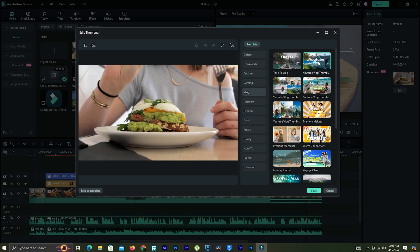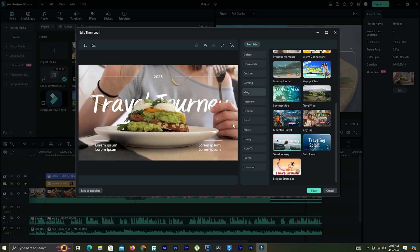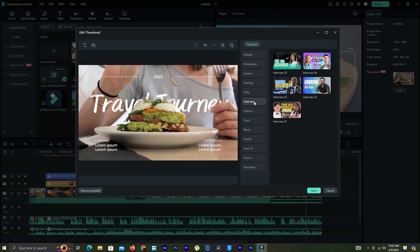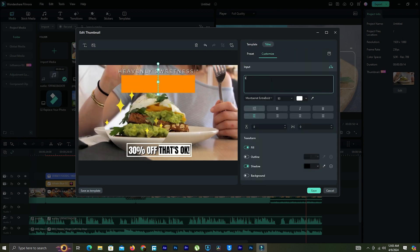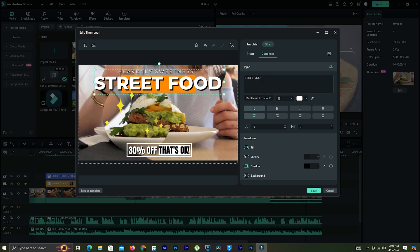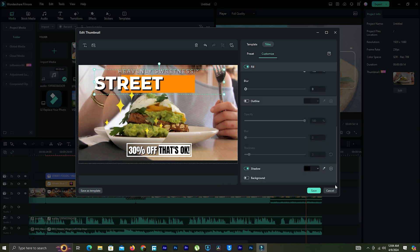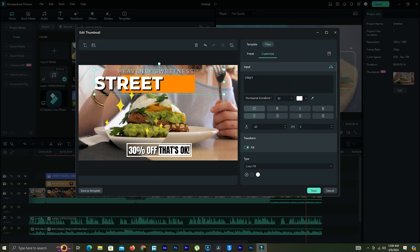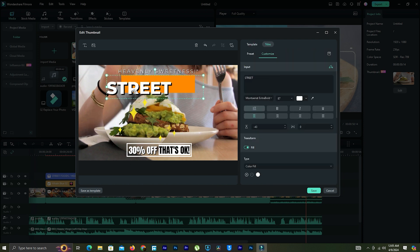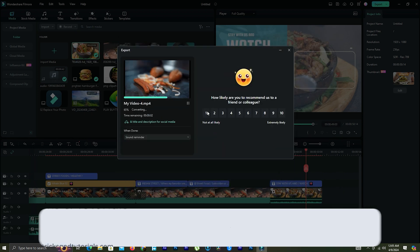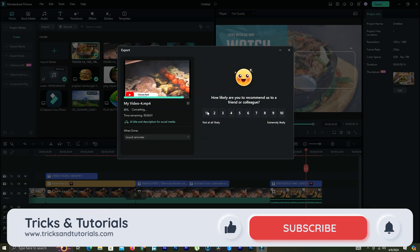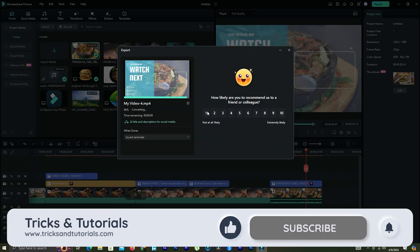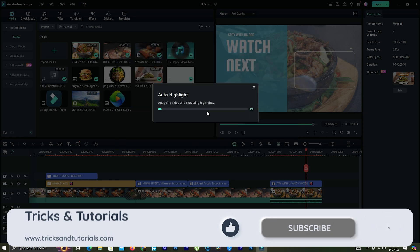After finishing the edit, when exporting the video, we can upload directly to YouTube. We need to log in to our YouTube channel, or we can save the video to our computer. However, when exporting video, we can create YouTube thumbnails also.